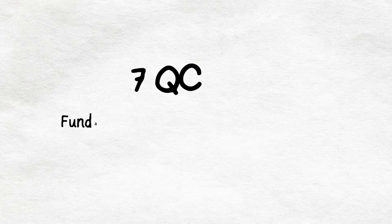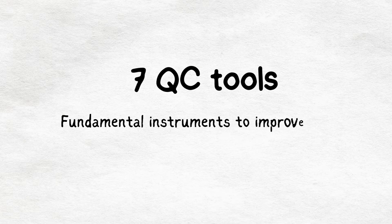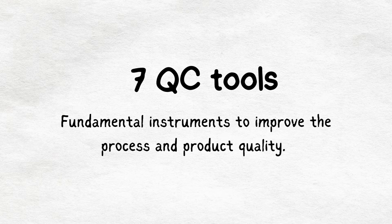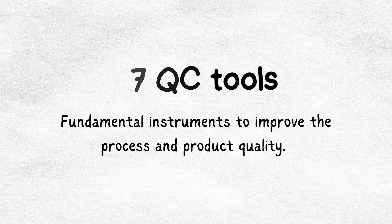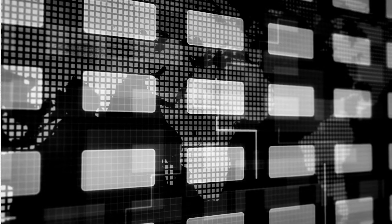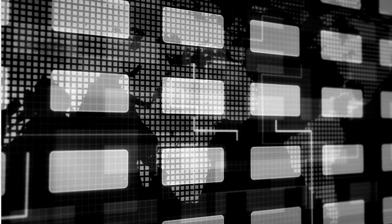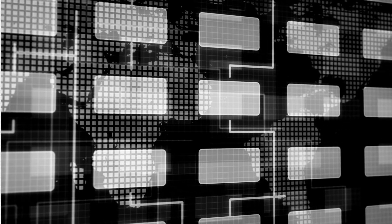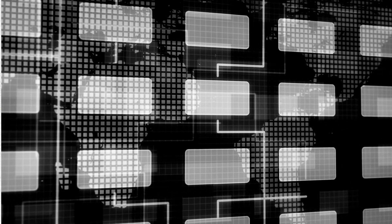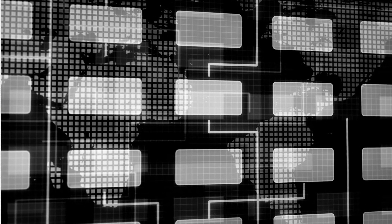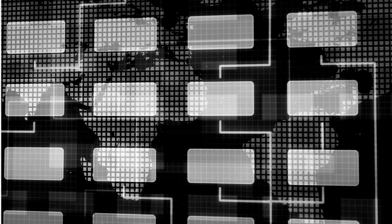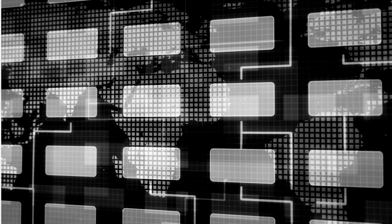The 7 QC tools are fundamental instruments to improve the process and product quality. They are used to examine the production process, identify the key issues, control fluctuations of product quality, and give solutions to avoid future defects.